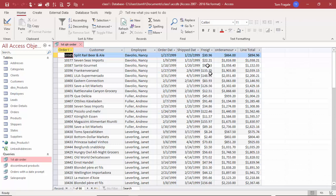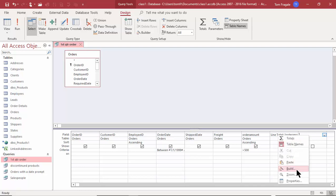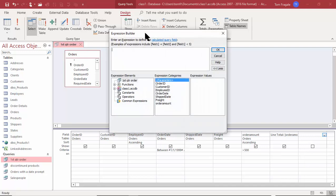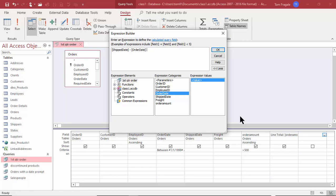Let's do another calculation. If you subtract one date from another date it gives you the difference in days, similar to Excel. I want to subtract the Ship Date from the Order Date, so I'll go to design view, click on the next available field row, and go back into the builder by right clicking or using the Builder button — either way is the same.